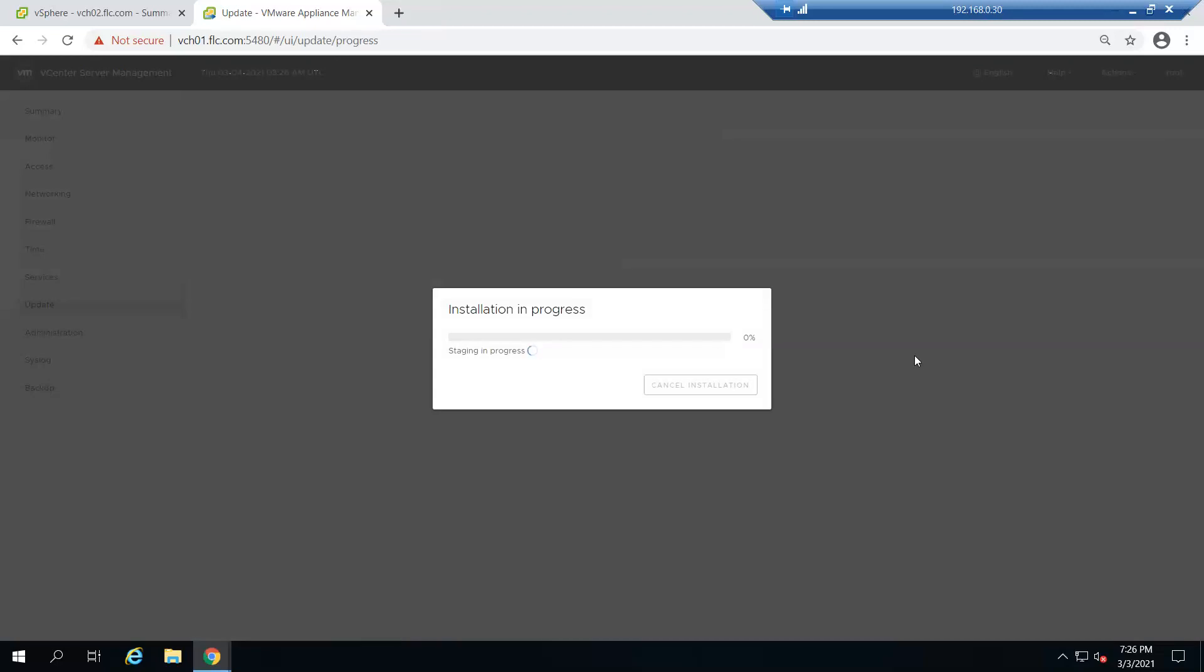The installation process will start now. It will take some time so I will pause the video and get back once this is done.